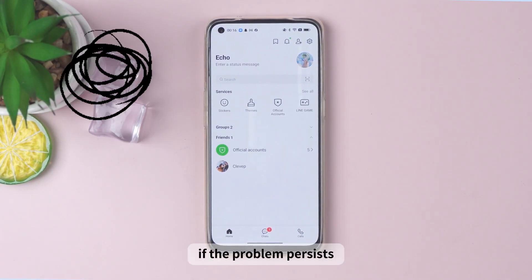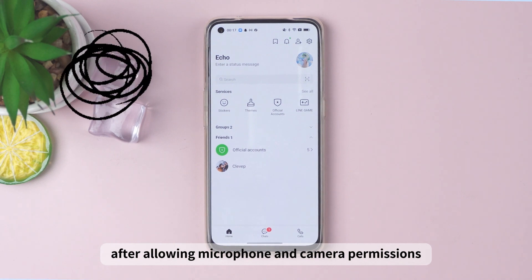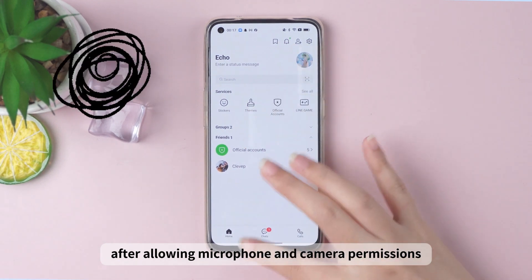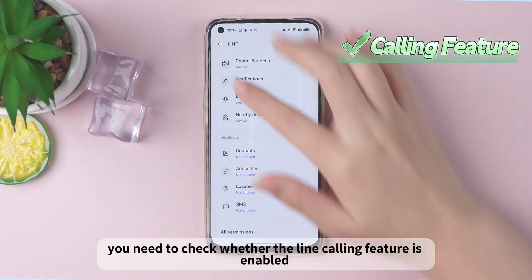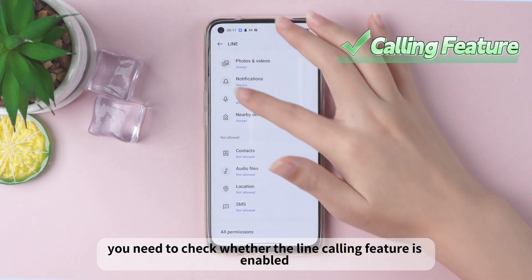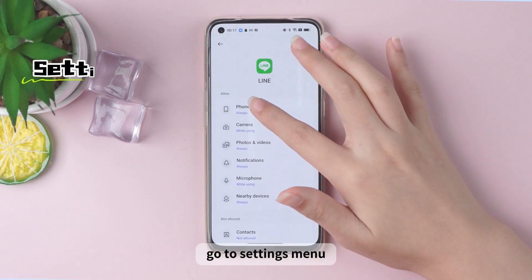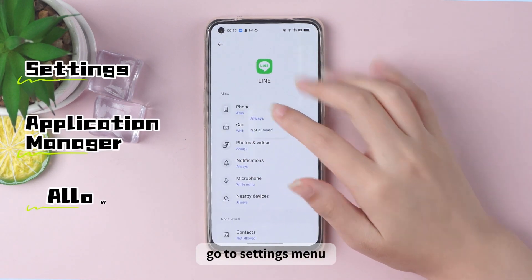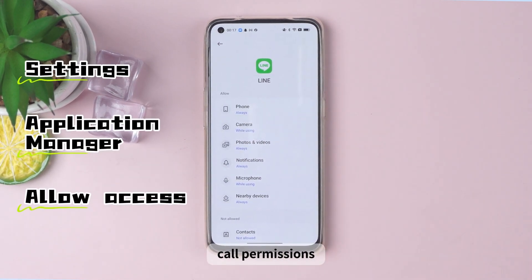Allow microphone and camera access to the app to enable the Line calling feature. If the problem persists after allowing microphone and camera permissions, you need to check whether the Line calling feature is enabled. Go to settings menu, apps, call permissions, and allow.